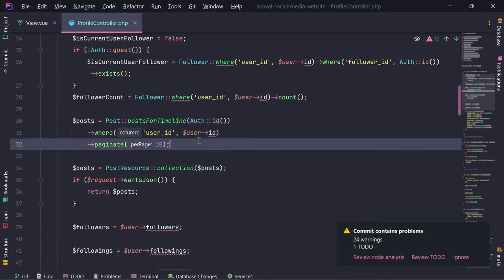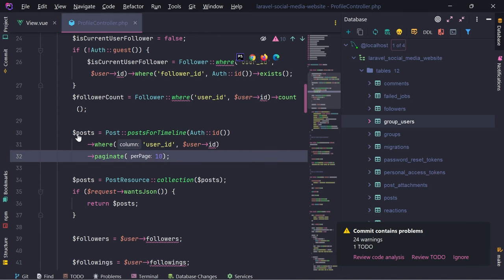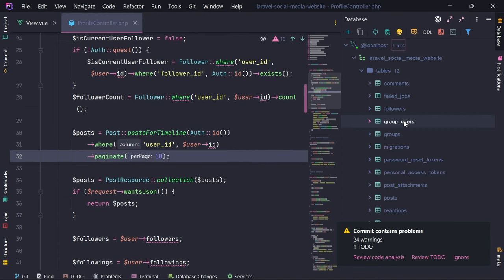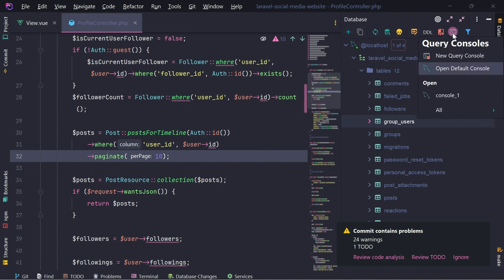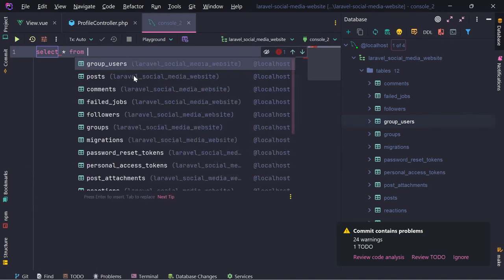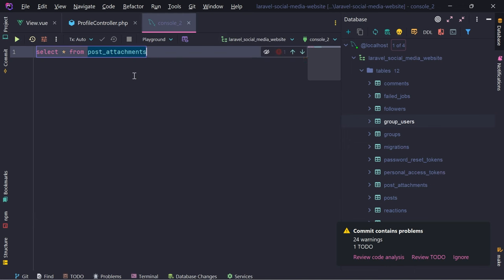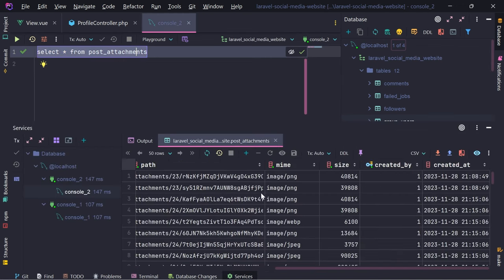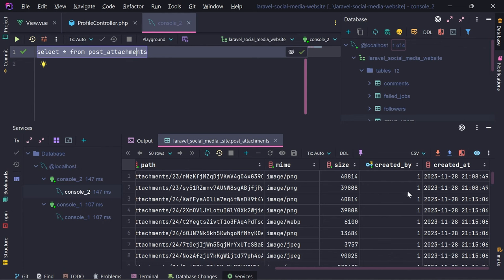How are we going to do this? We have the posts right here, and in this case we need to select post attachments. Let me write the query - select everything from post attachments. Does the post attachment have a 'created by' field?